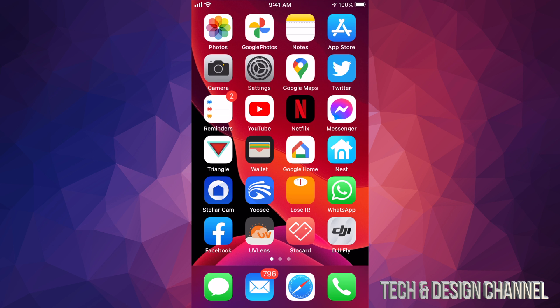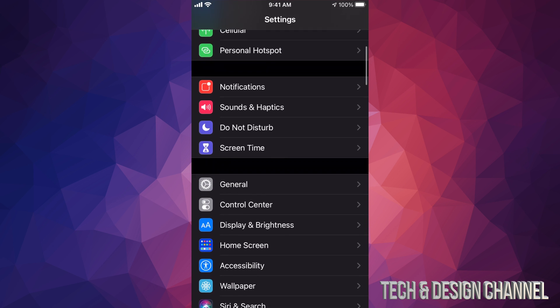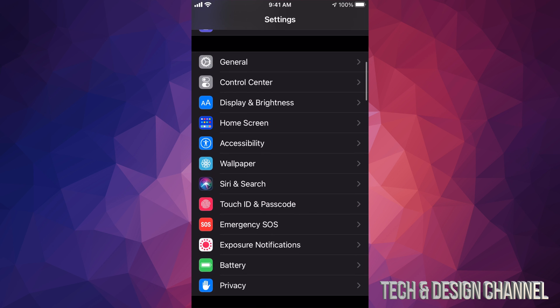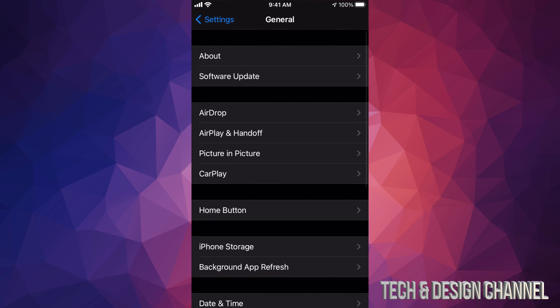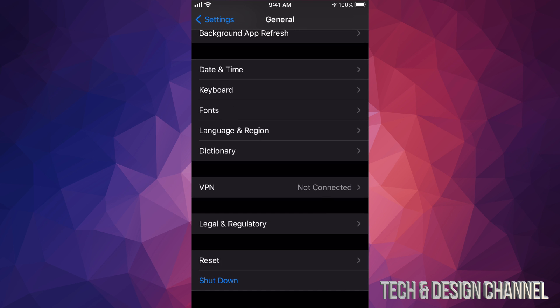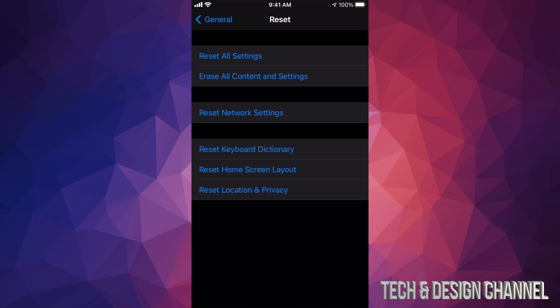So if you want to do that, just go right into your Settings, scroll down a little bit until you see General. So under General, again if we scroll all the way down, we're going to see our second last option where it says Reset. Tap on Reset.